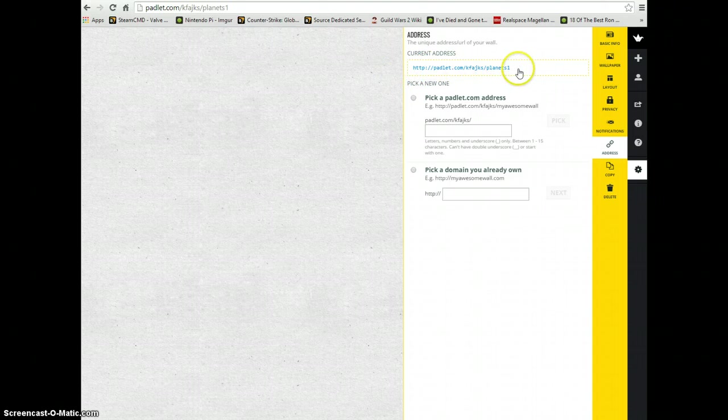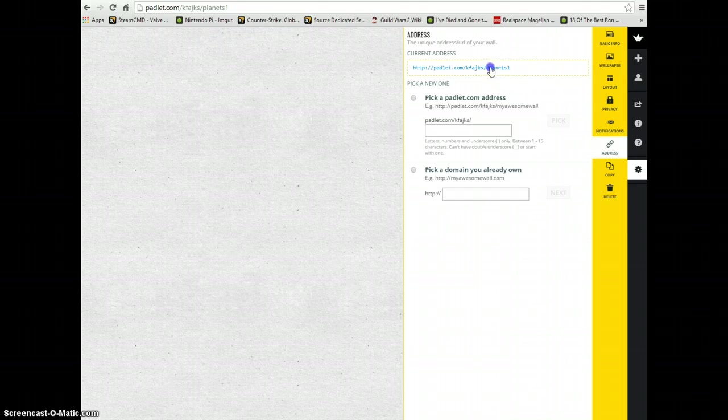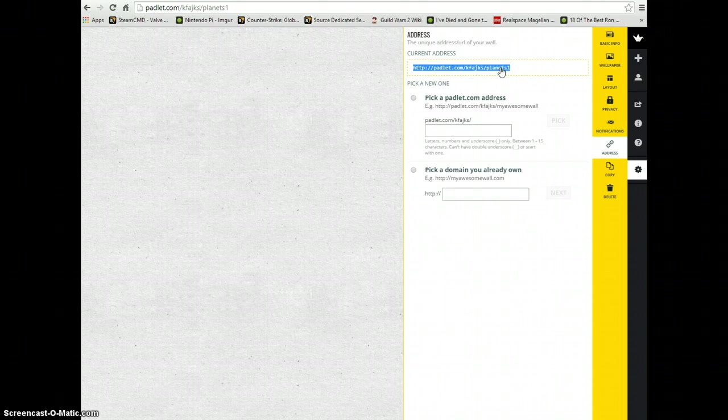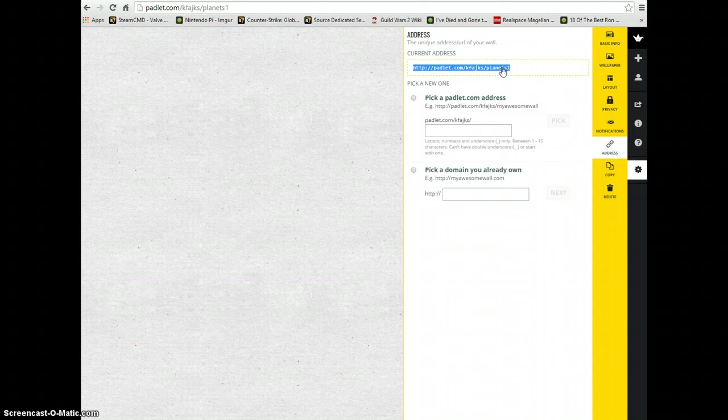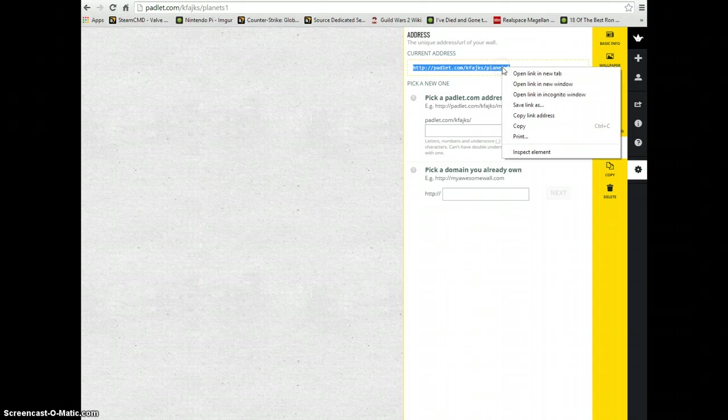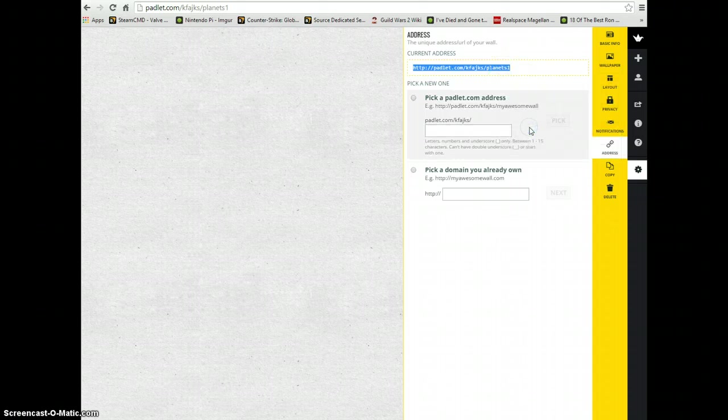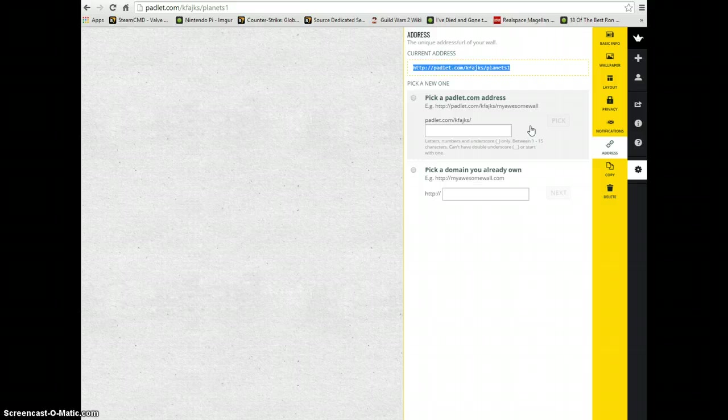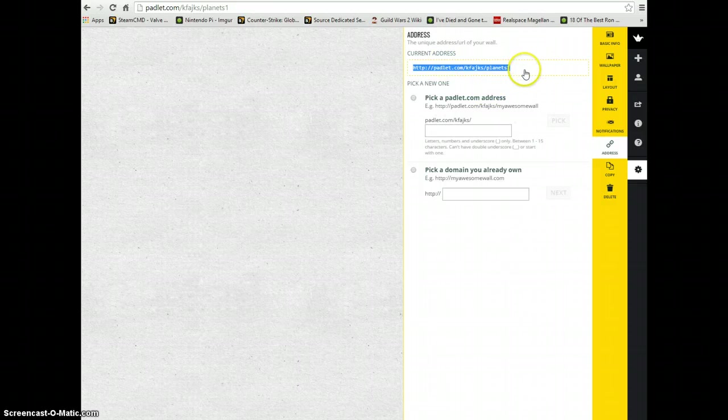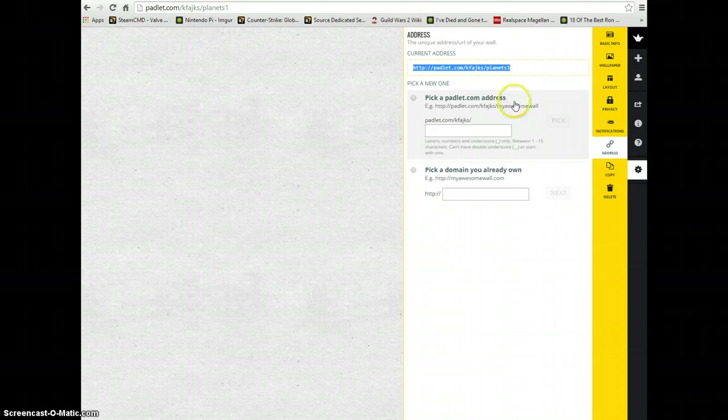Now in order to share this, I want to make sure I highlight that URL. We can either right-click on it and copy that URL, or we can use keyboard shortcuts and do a control C or command C.